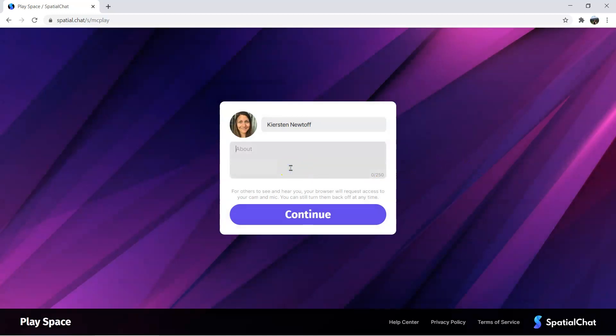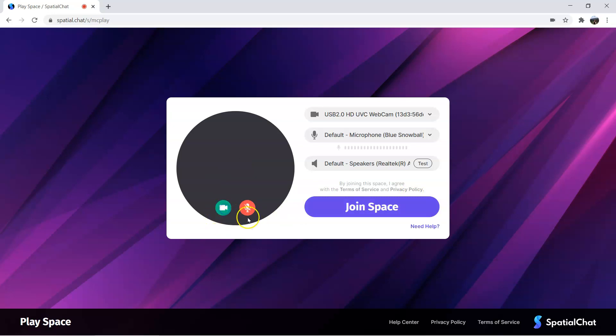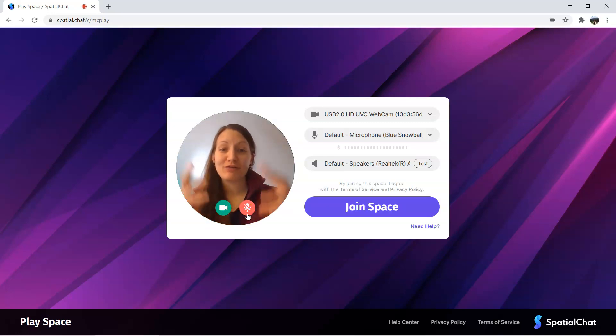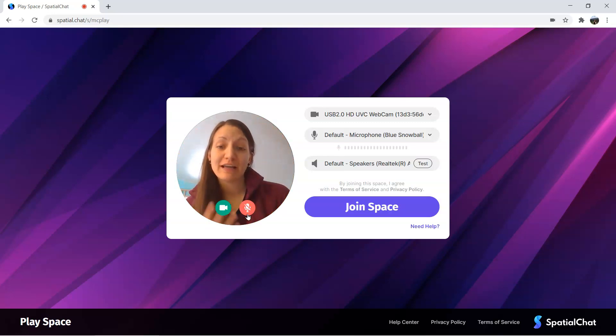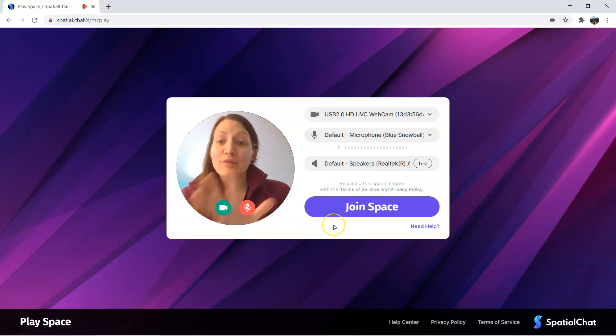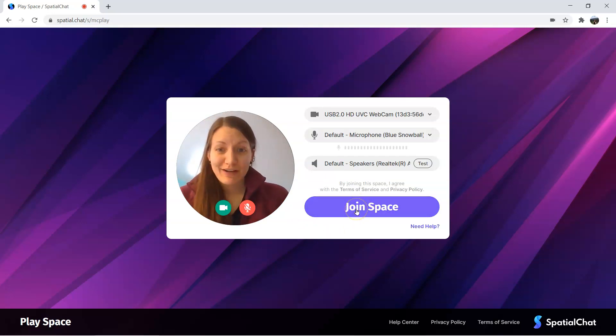You can write something in the about section. Perhaps you want to say what school you're coming from or industry. This isn't easily available or readily seen in Spatial Chat, but it doesn't hurt to put it either. The second screen that you get is going to prompt you about a microphone or webcam. You can change this while you are in Spatial Chat, but you can also turn it on to give you an idea of what your webcam is going to look like. Within Spatial Chat, you can change these settings as well. Once you're ready, go ahead and click join space.